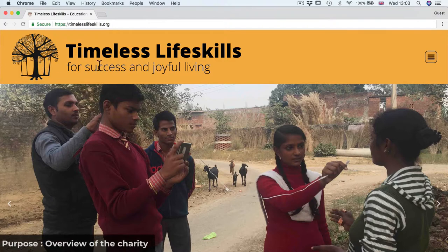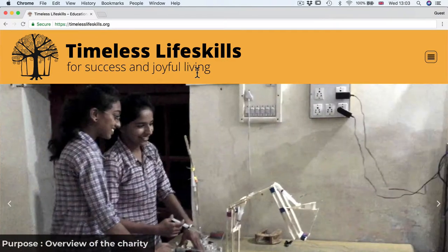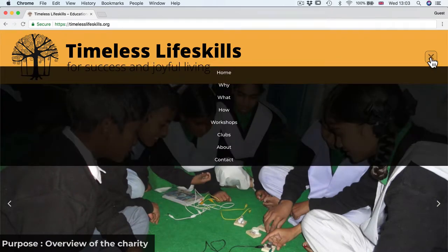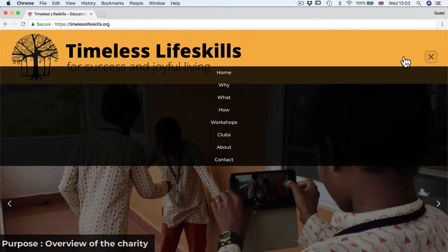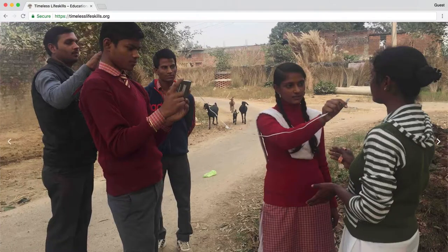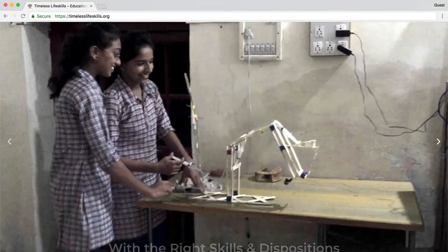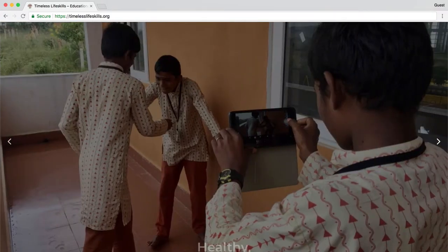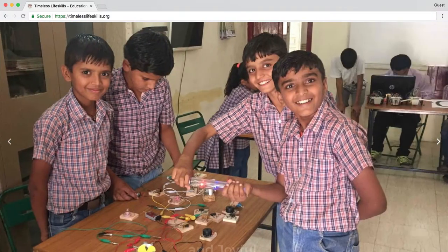At the top is our logo and our tagline, 'Life Skills for Success and Joyful Living,' which explains the charity's key objective. Then we have the menu button on the top right — this is called a hamburger menu, and it is becoming very popular because it is a drop-down menu that displays elegantly on small interface devices like smartphones. We then have an image slider with six large hero images and a short description for each, so the user gets a good sense of what Timeless Life Skills is all about.